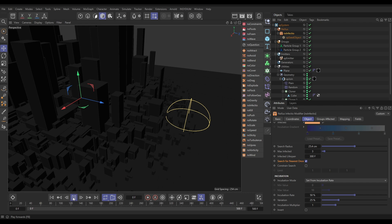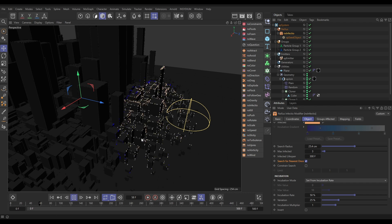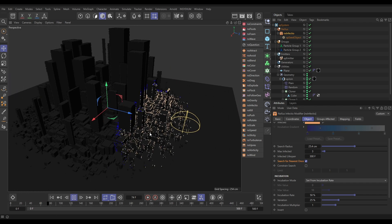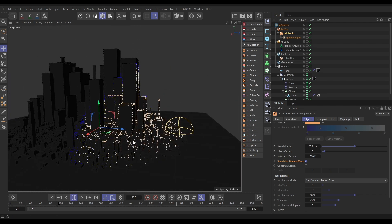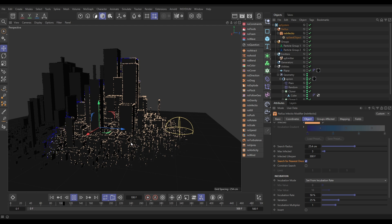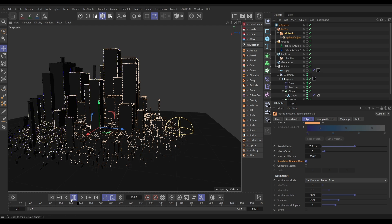which just gives you kind of a power slider of how quickly they're going to become incubated and infected. So, now if we hit Play, yes, look, you can see that incubation spreading according to the incubation rate. Very nice.